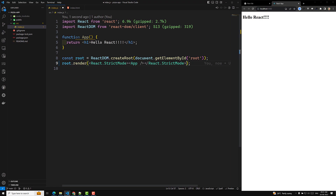Adding a React strict mode doesn't do too much, but if you use it, it will give you warnings about outdated technologies, assumptions, and flaws. That is the reason we map with React strict mode. If you are using it, the component will be rendered twice in the development phase.